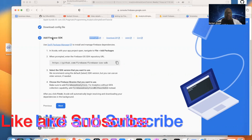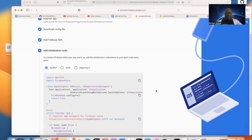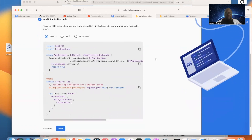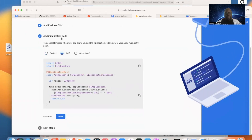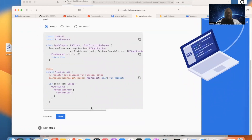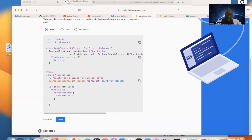Now that we've added our SDK using CocoaPods, we go back and click Next. We need to add this initialization code. In SwiftUI it's a little different — normally in Swift you add this to the App Delegate, but in SwiftUI there's no App Delegate that comes with the project. If you need App Delegate functionality, you have to go ahead and create it, which is what we're going to do.